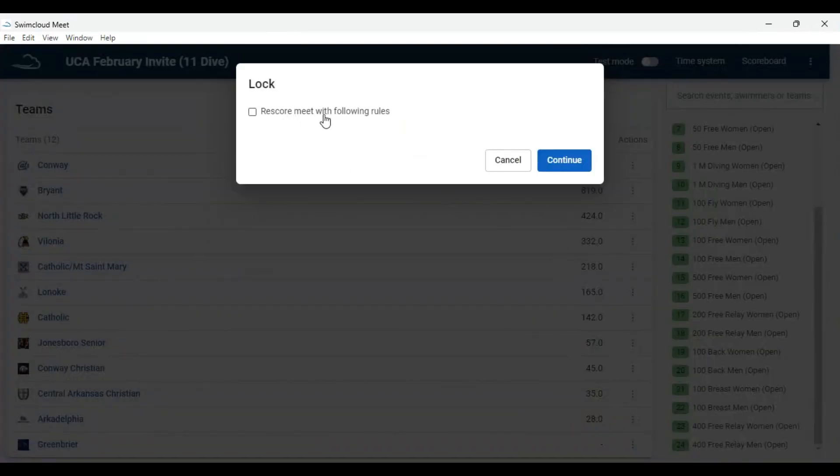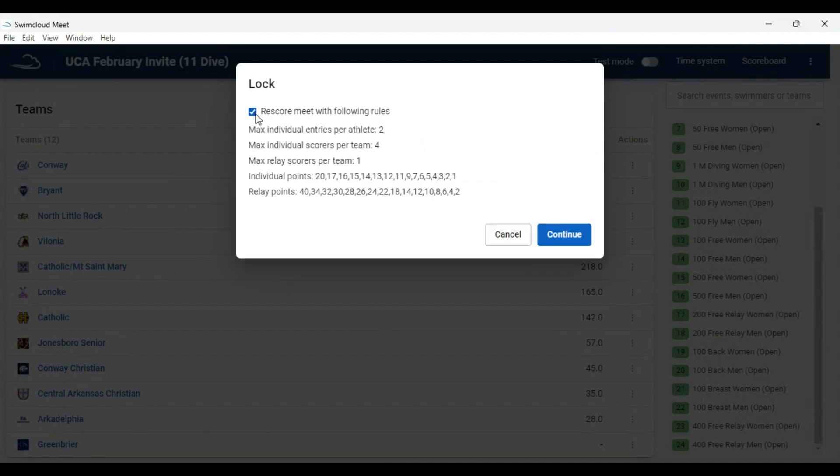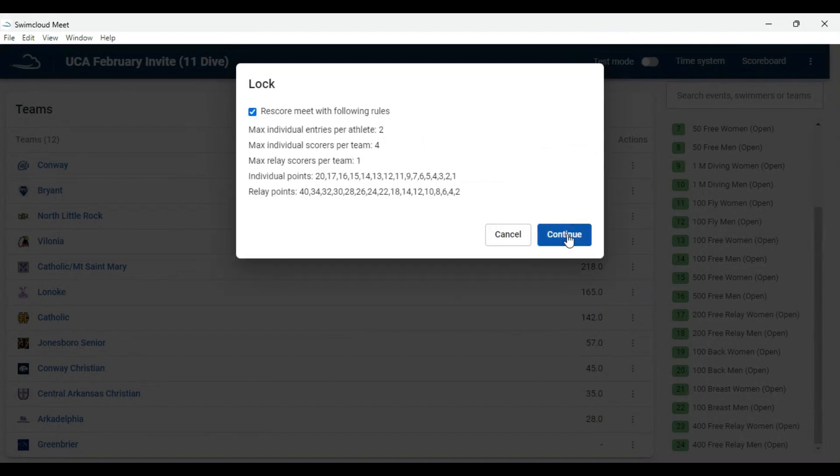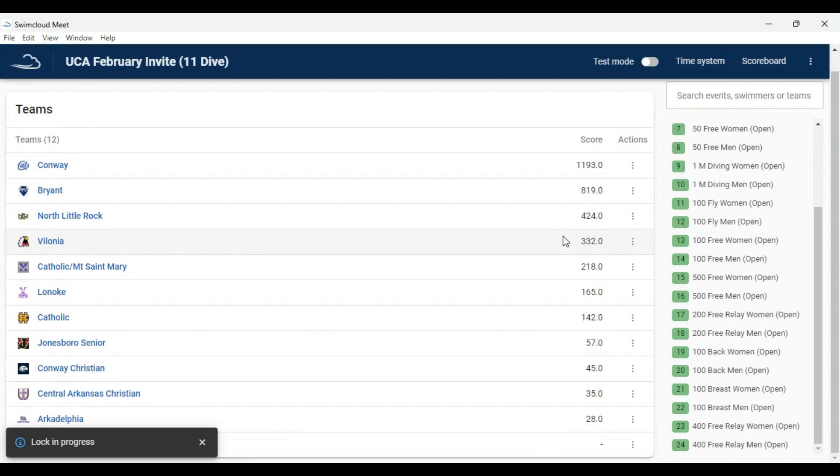A white box will appear. Click the Rescore Meet with the Following Rules box. Verify all rules are correct. Click Continue. A box will appear in the lower left corner that says Lock in Progress.